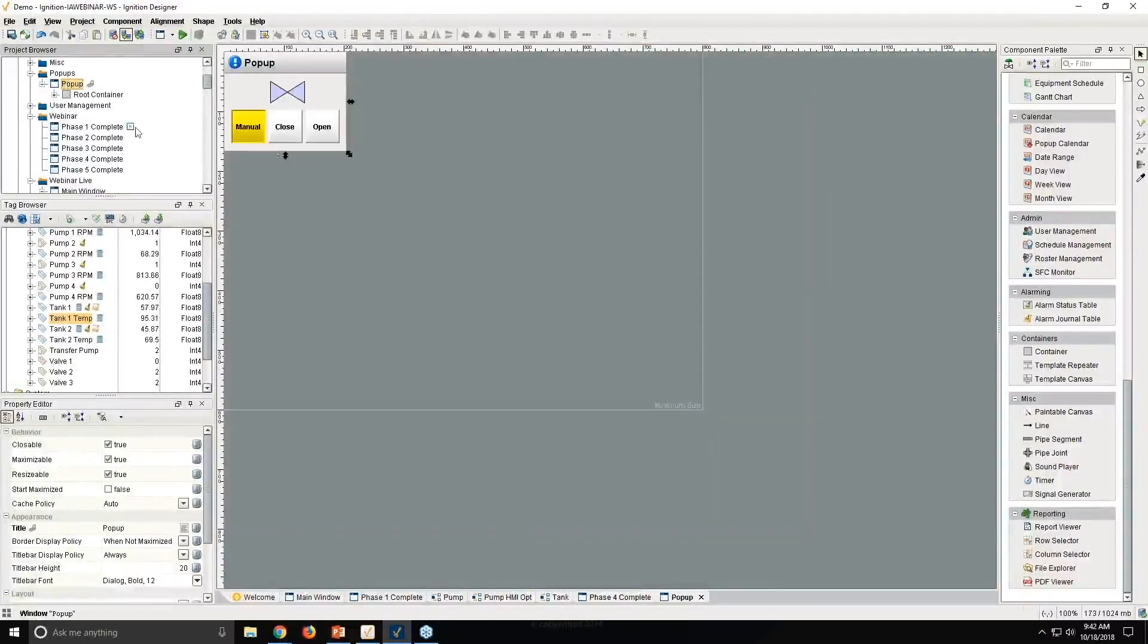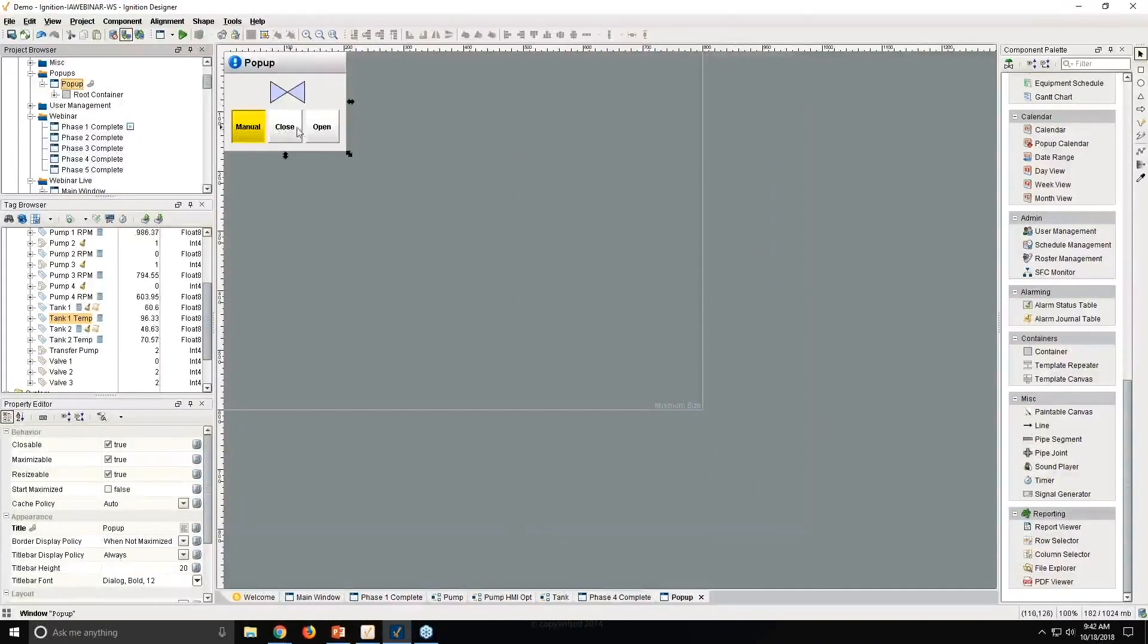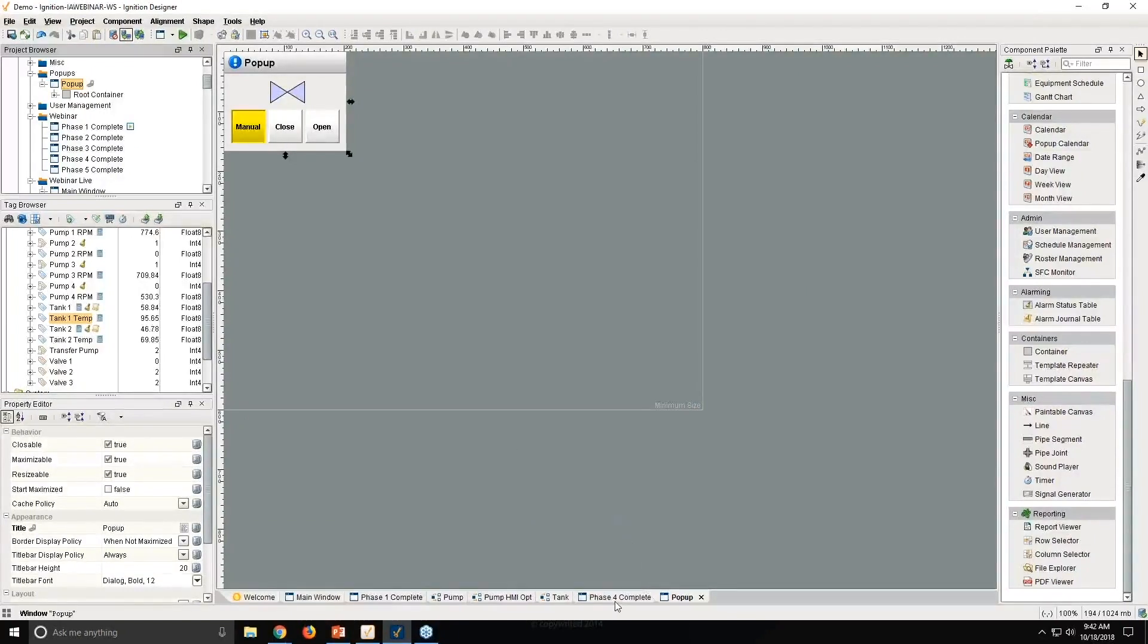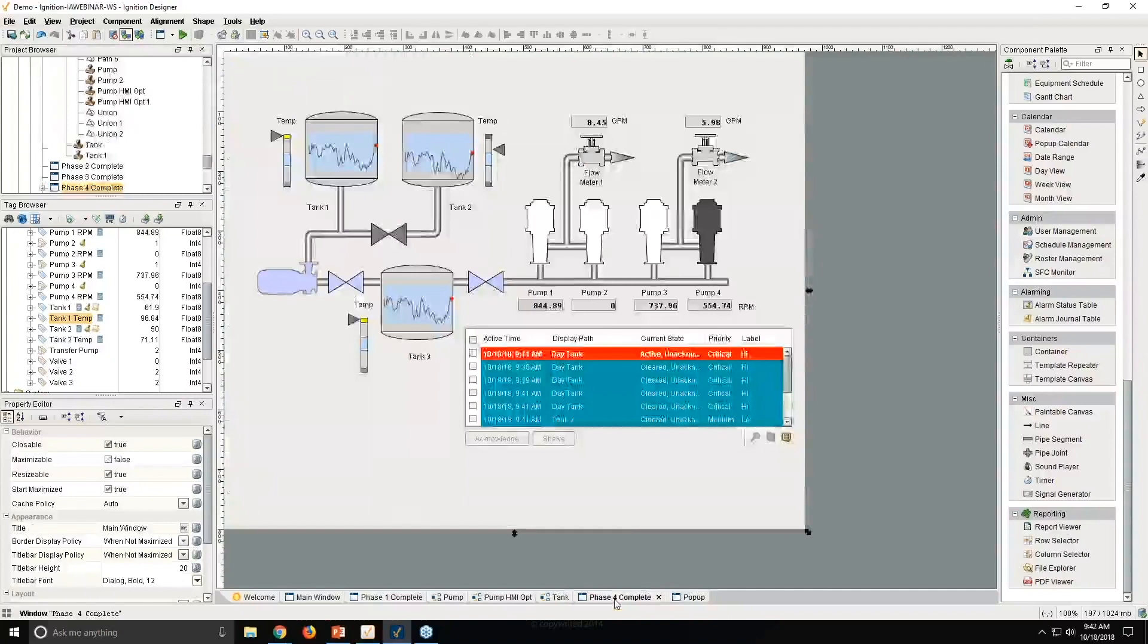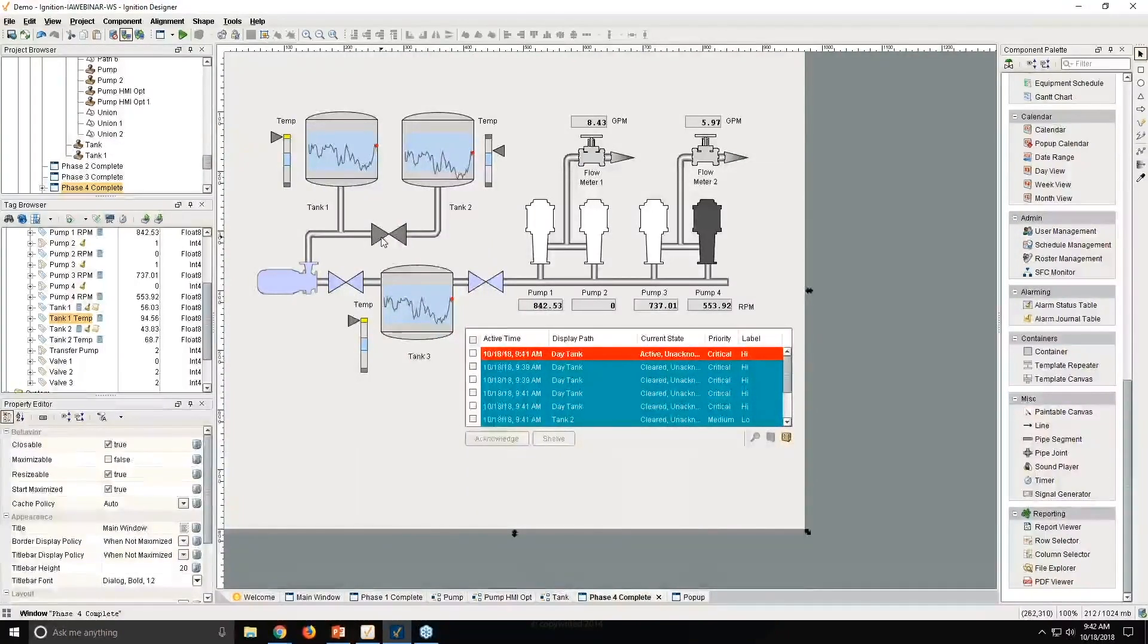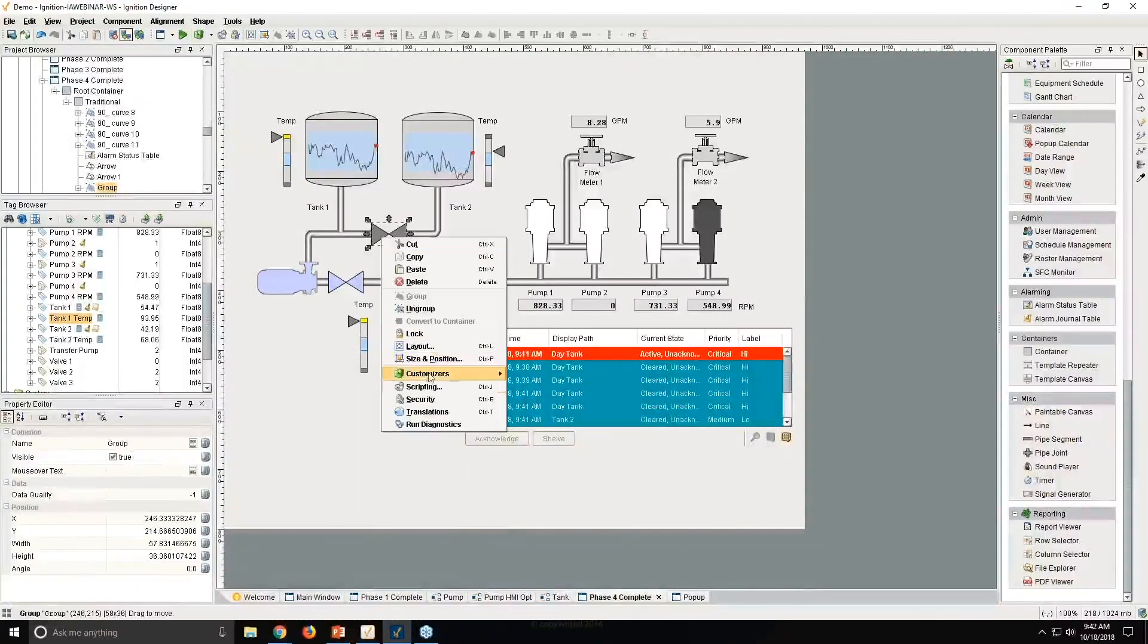And that pop-up is just, gives me the ability to see the status of a valve and open or close it or put into a manual mode. But with this, if I wanted to open that, how do I actually do that when I click on this? Well, that's done via scripting.